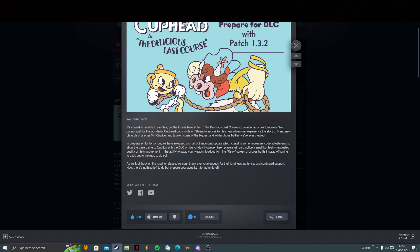The delicious last course expansion launches tomorrow. We cannot wait for the wonderful Cuphead community on Steam to set sail for this all-new adventure, experience the story of brand-new playable character Mrs. Chalice, and take on some of the biggest and wildest boss battles we've ever created.